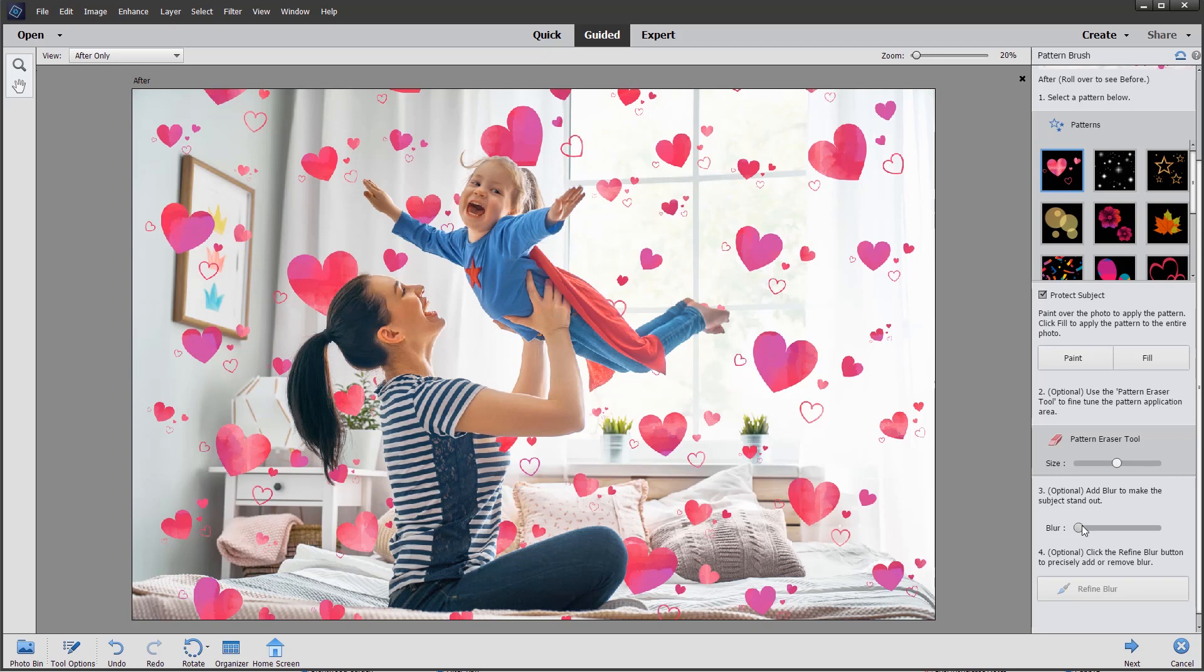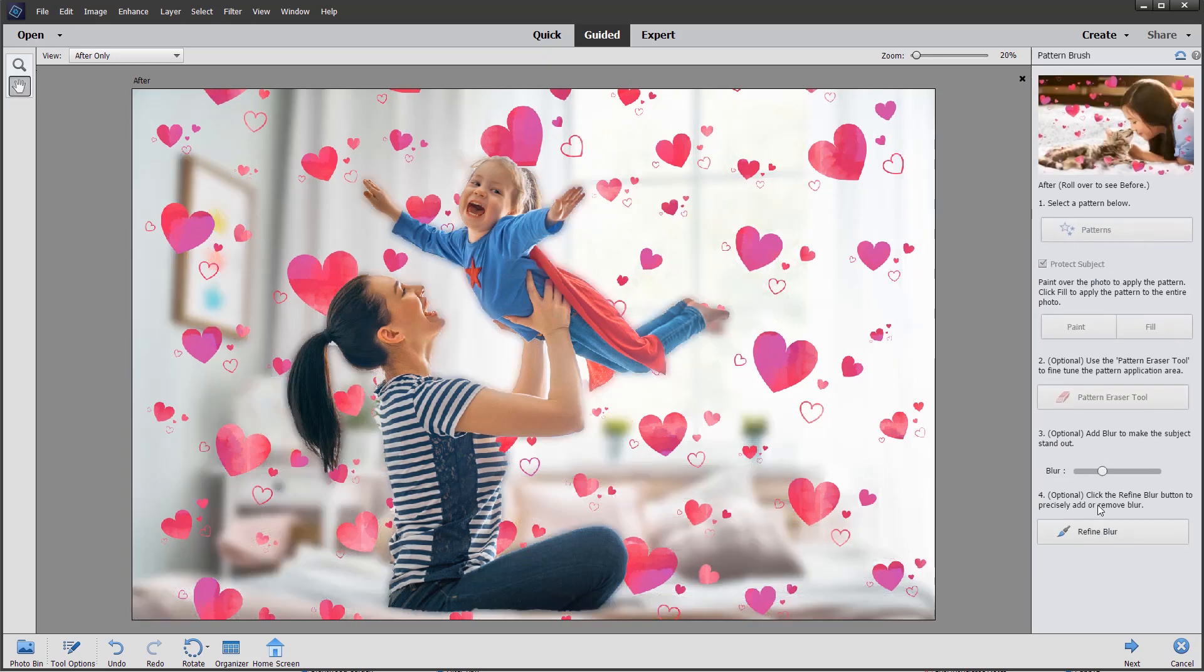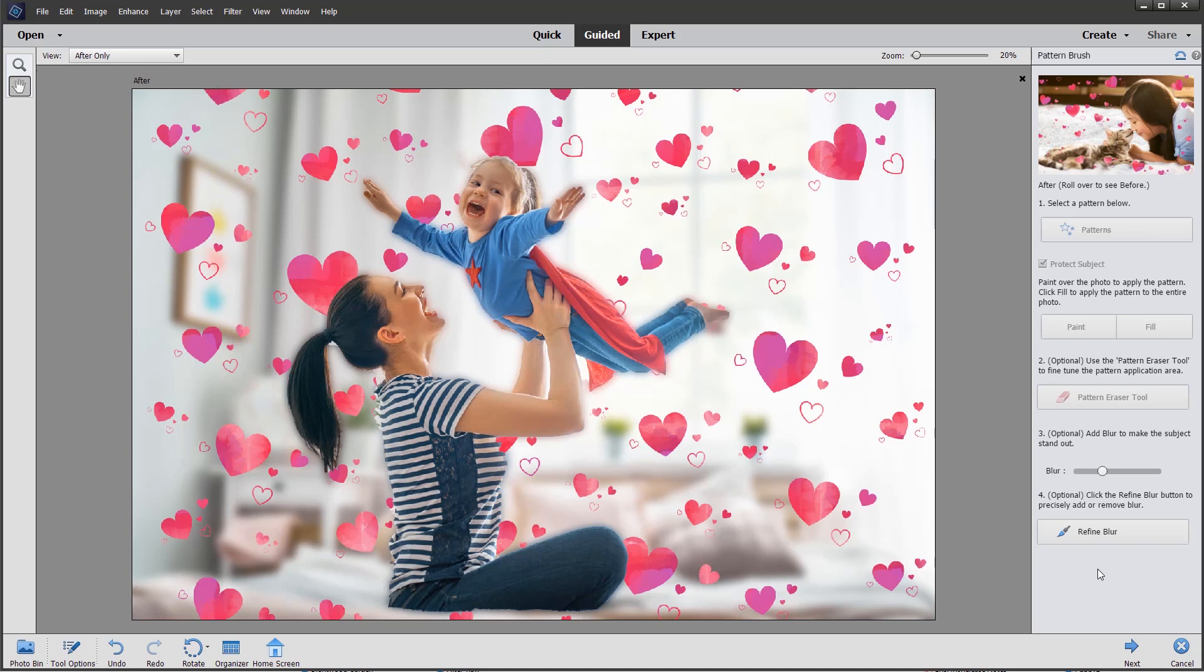Again, if we want to blur the background, we can move this slider to introduce a little bit of bokeh into the image. That gives more focus to the actual subject, and we can refine the blur by using this button if we wish to.